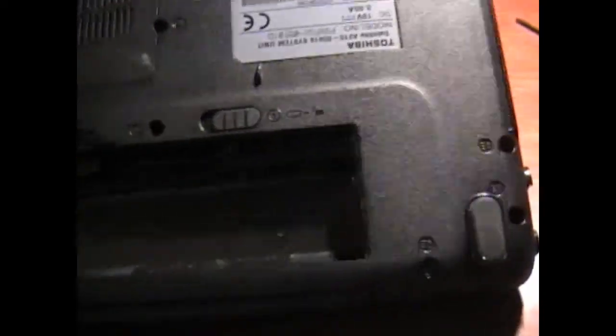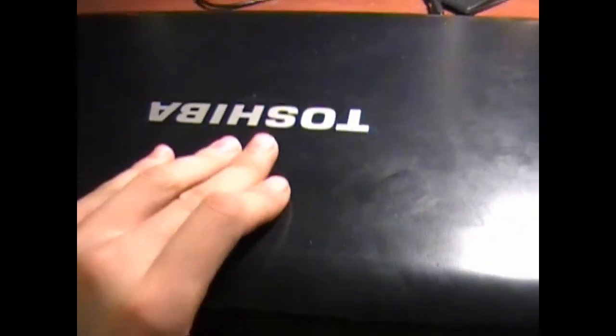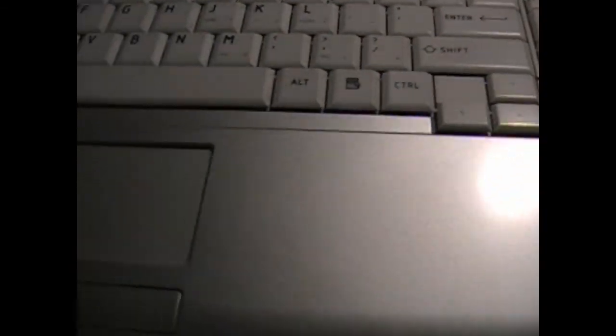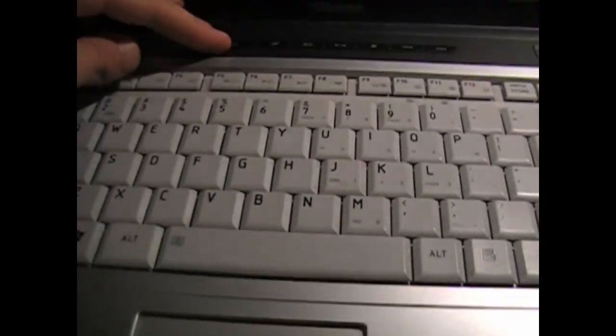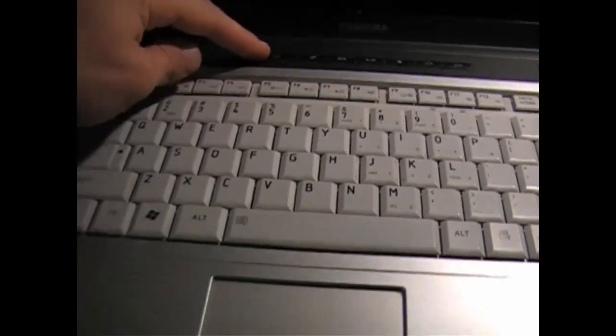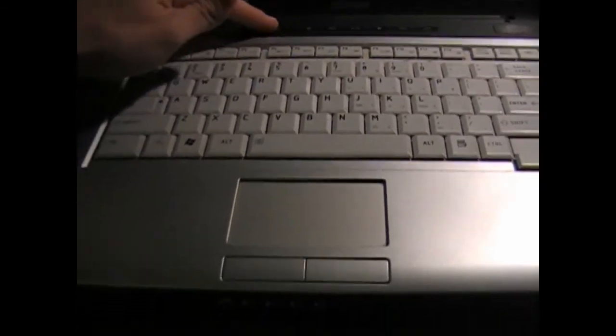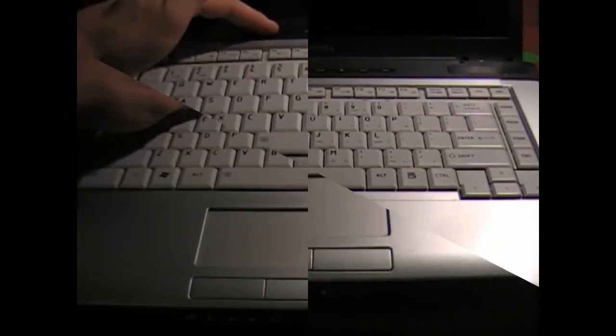Turn it around. We're going to hold the power button for 60 seconds. 60 seconds has gone by.